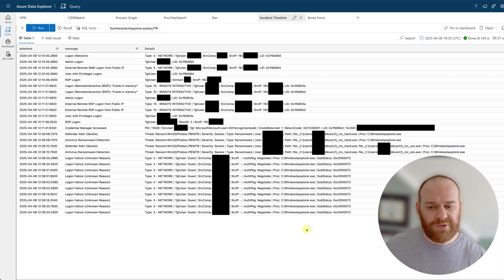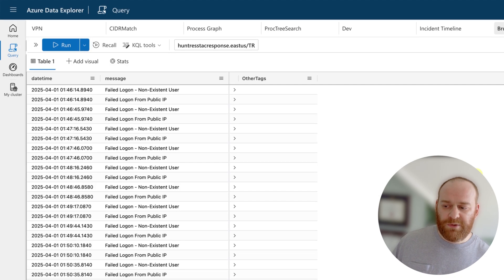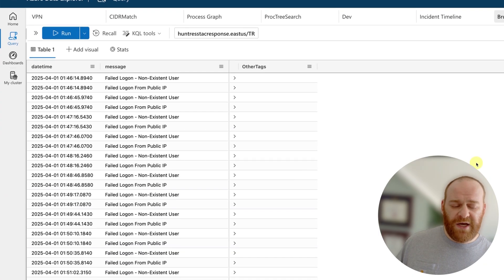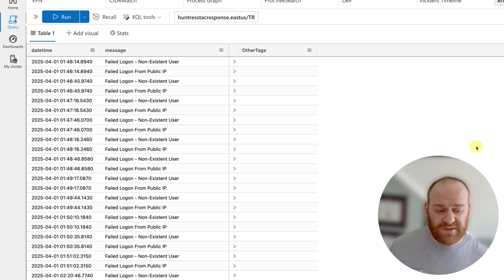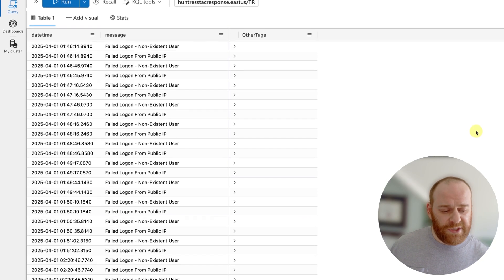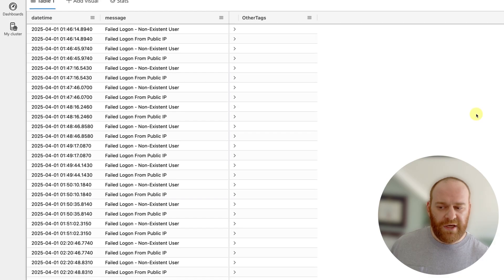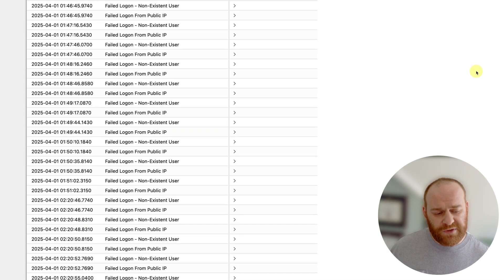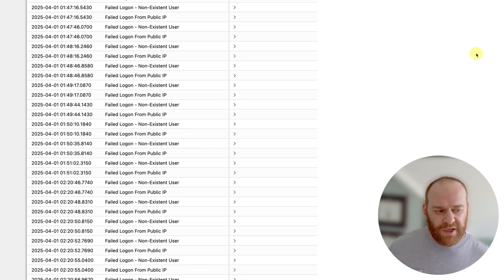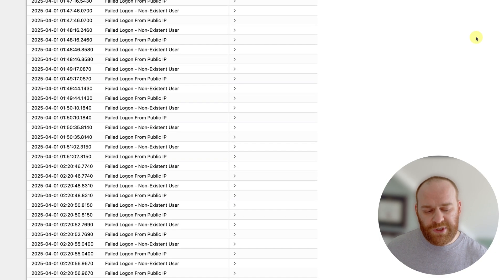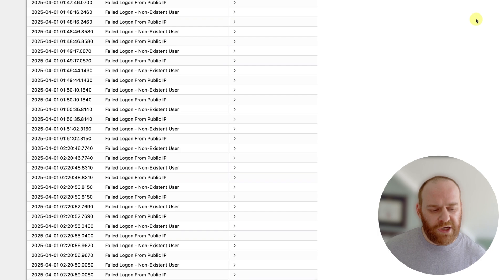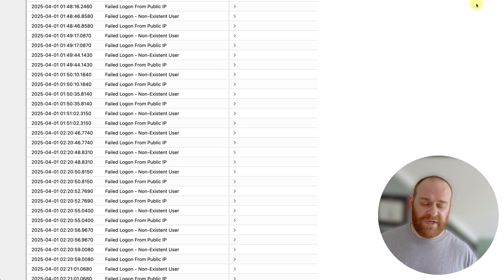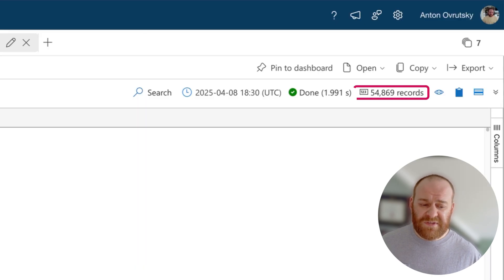The other interesting thing is that when we looked at the general failed logins for this particular network, we found that the network was actually getting brute forced for the entire day. Unfortunately, this particular organization did not have our SIEM enabled — had they had the SIEM enabled, we would have been able to discover the malicious login and investigate the brute force quicker. It's a really good best practice to ship your logs to some kind of SIEM or log platform. In this case, the brute force lasted all day with about 60,000 failed attempts.